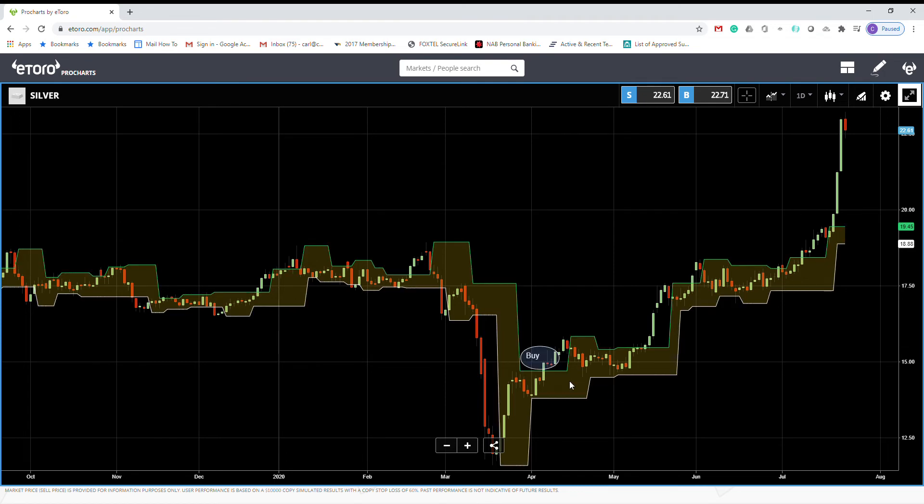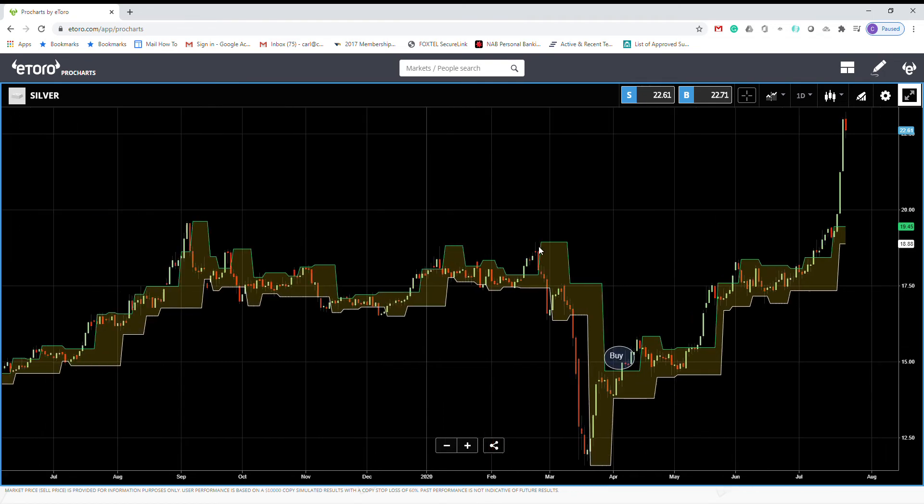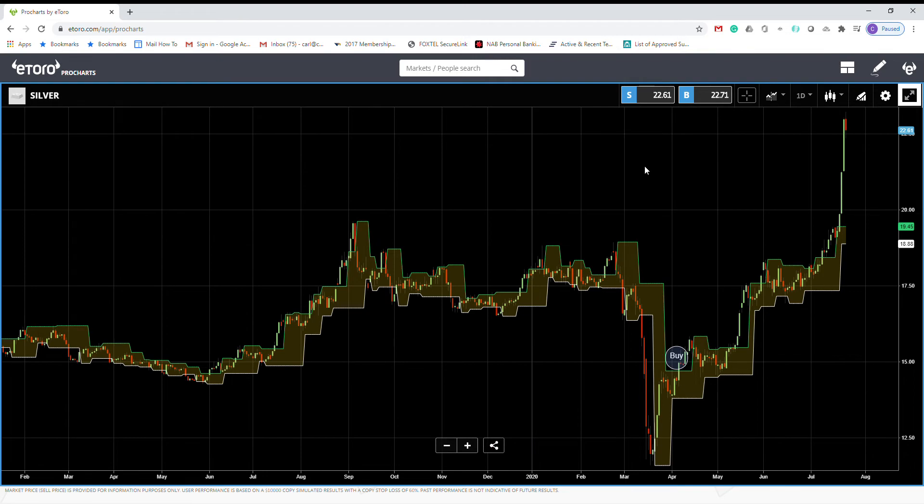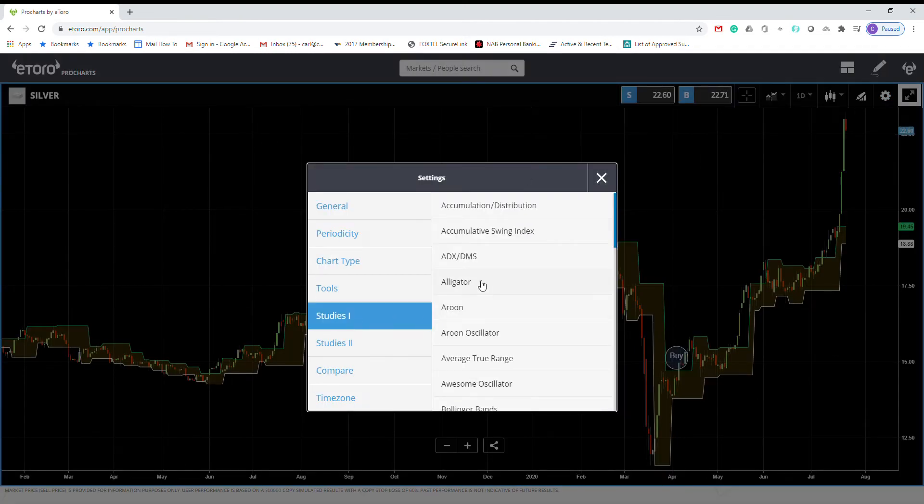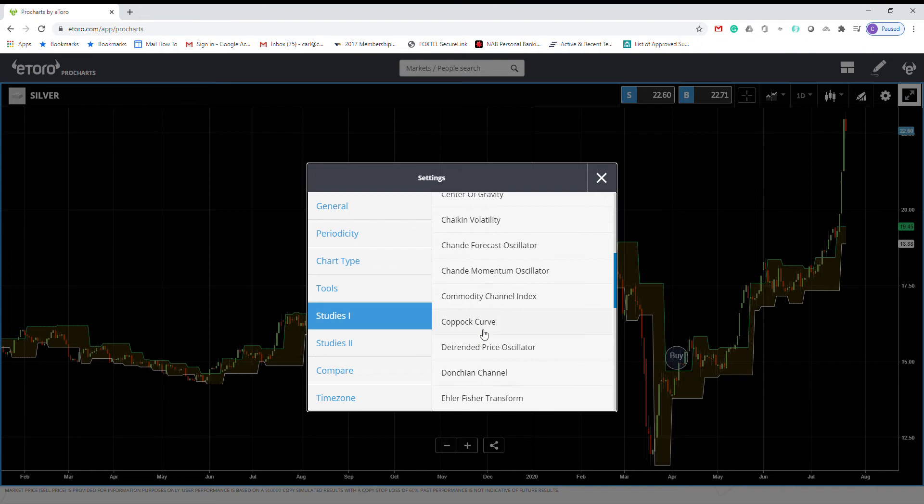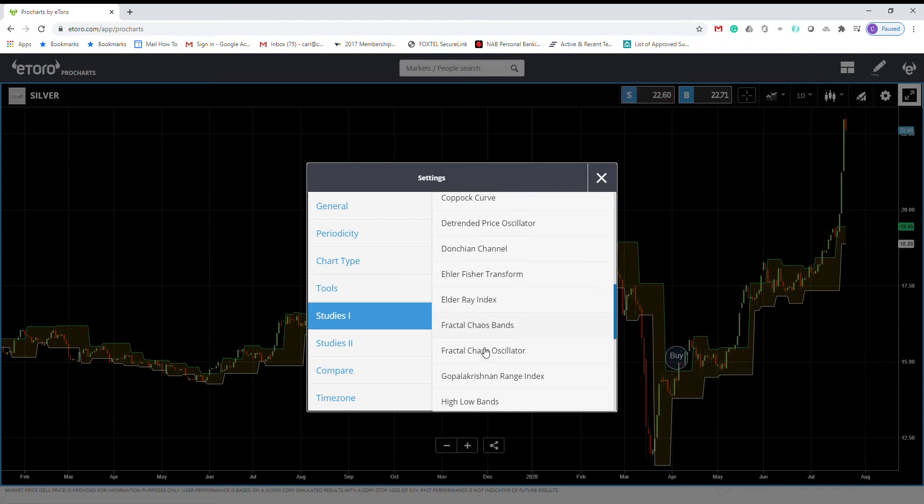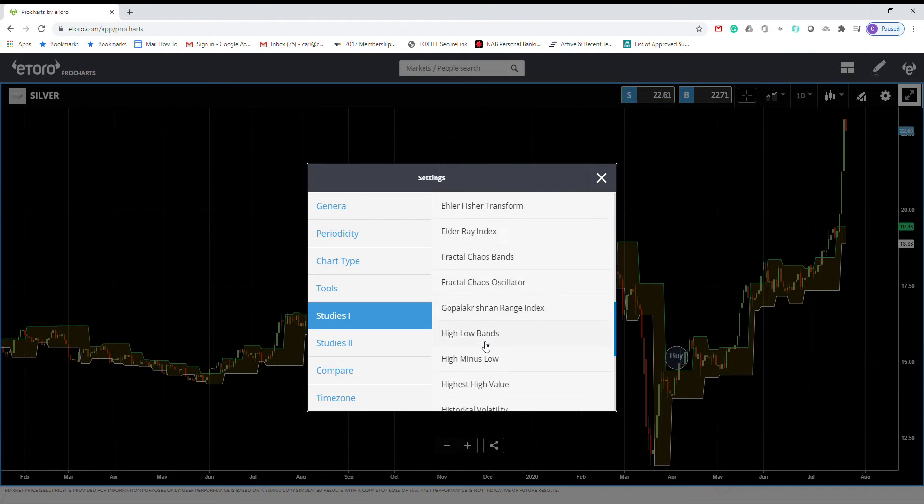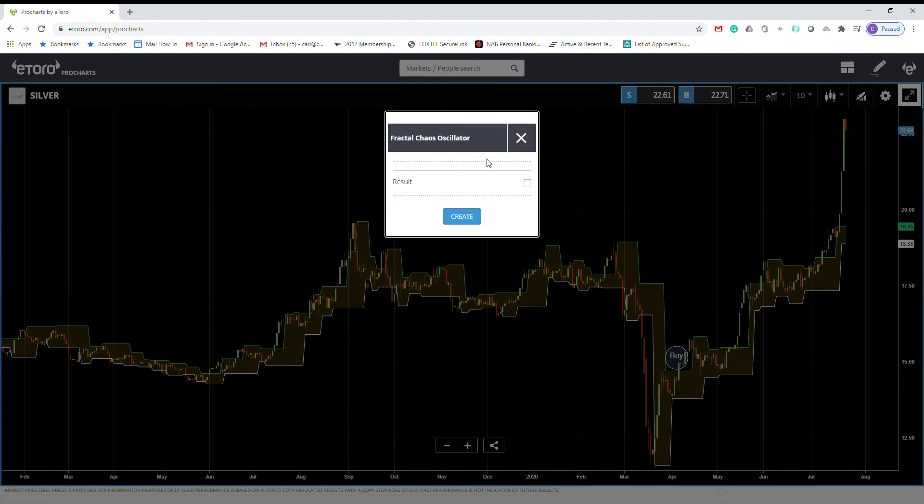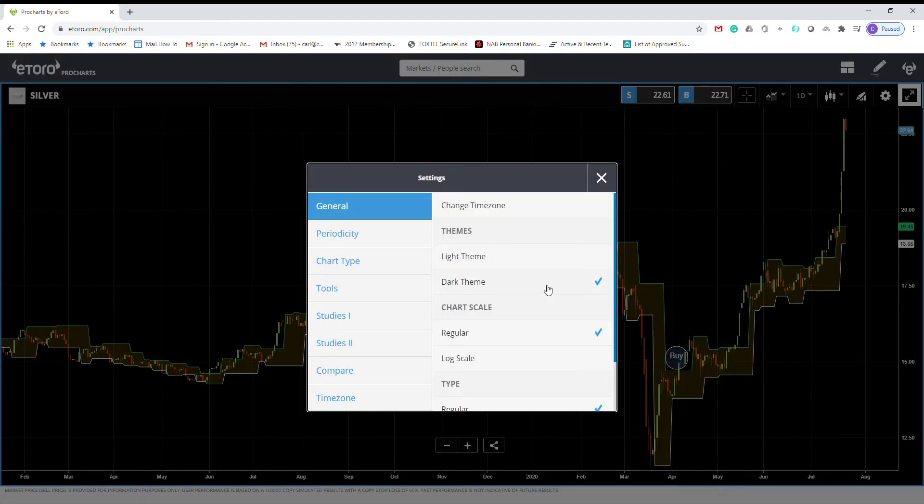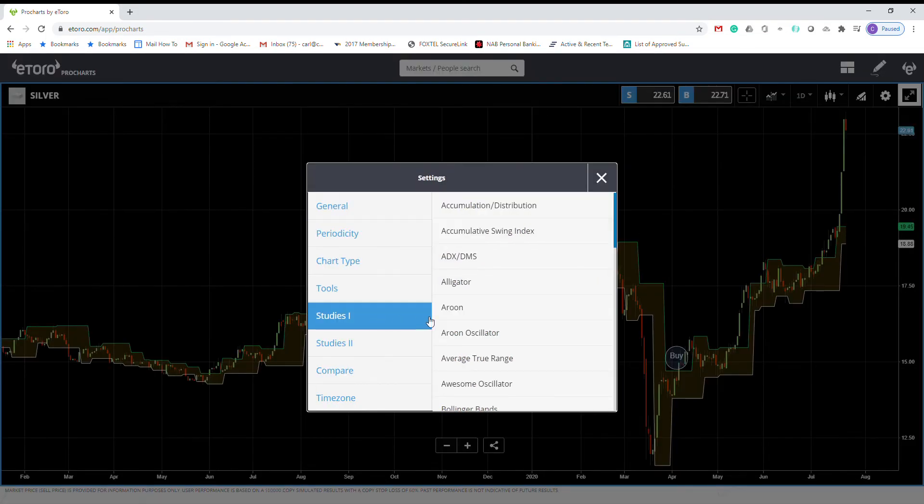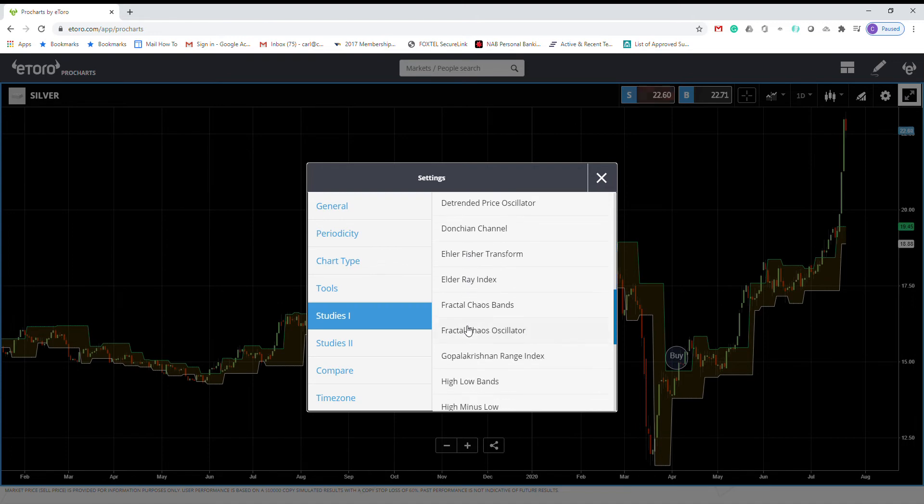How we use this indicator? First, the settings. You can see if you want to add it to chart, you can find it here. Sorry, I pressed the wrong one. You should go here, Fractal Chaos Band.